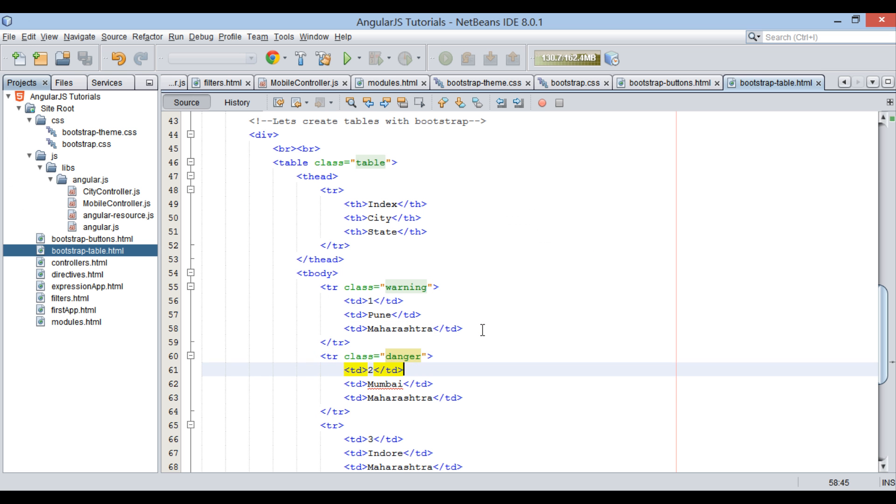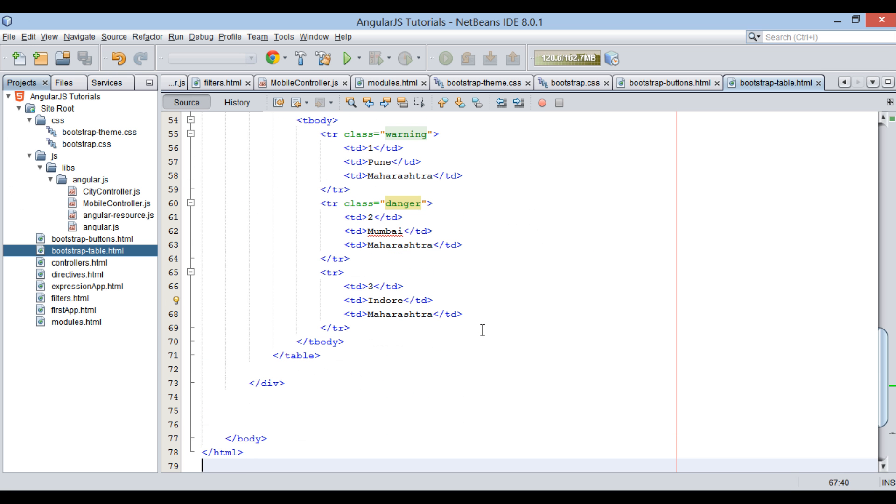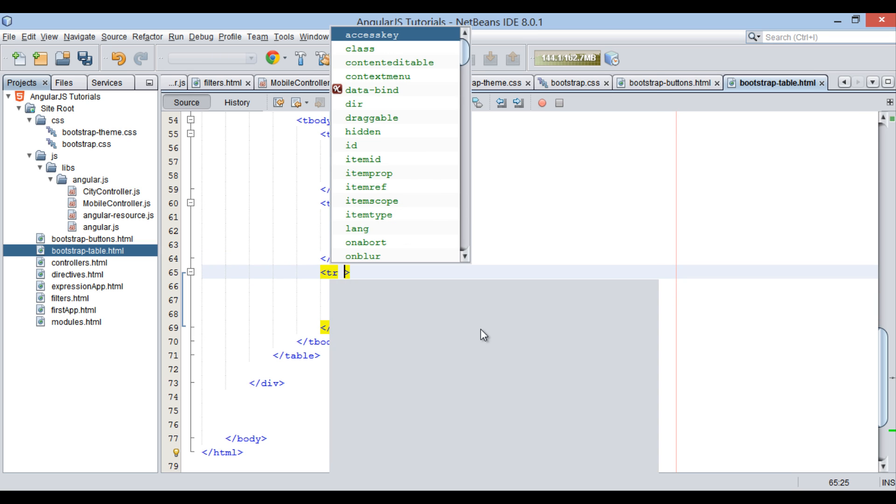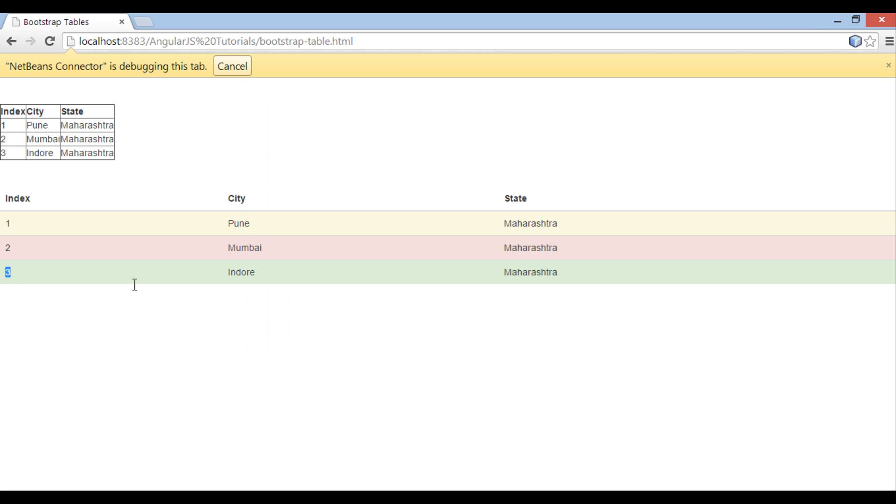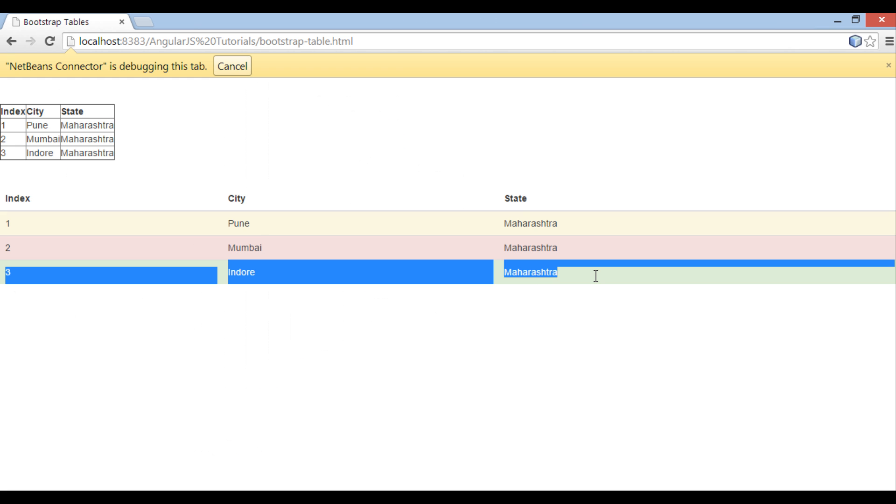Similarly. Provide success class to third row. And you can see on browser third row gets rendered in success color.